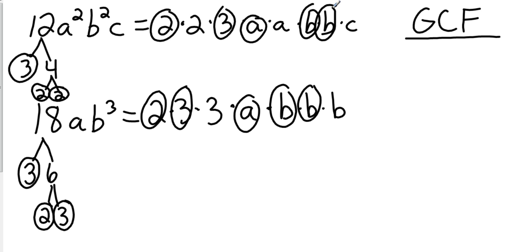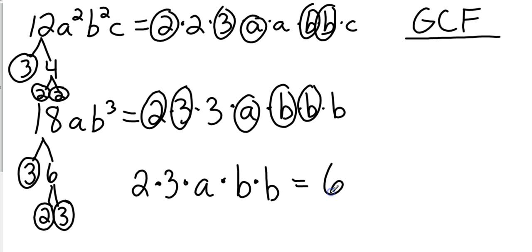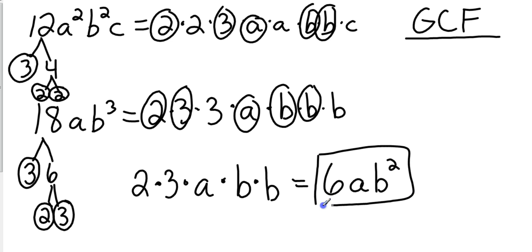So now what do I do? They both have a common 2 and a common 3. So I can write down here a common 2, a common 3, a common a, and two common b's. And if I went ahead and multiplied that out, that would be 2 times 3 which is 6 times a times b squared. This is the answer we're looking for. Okay, so factor it out and then simplify it. 6ab squared.